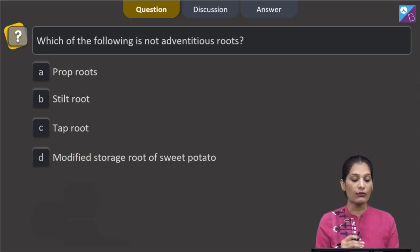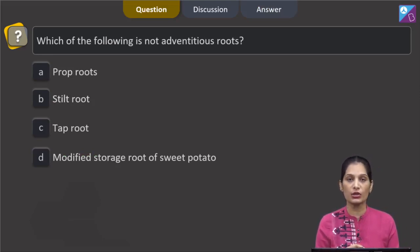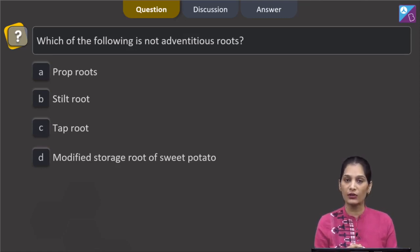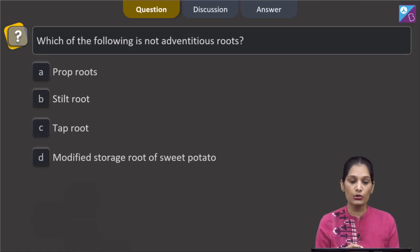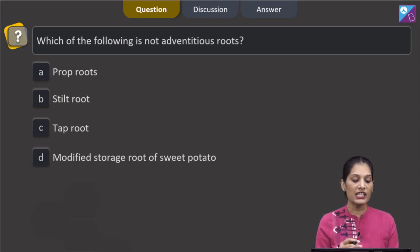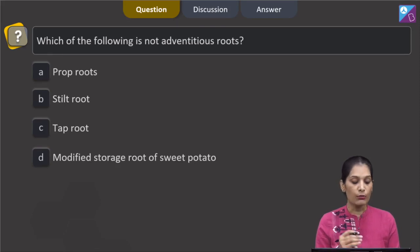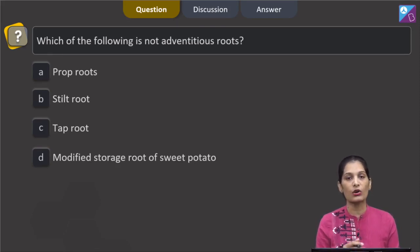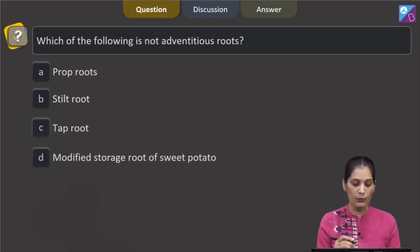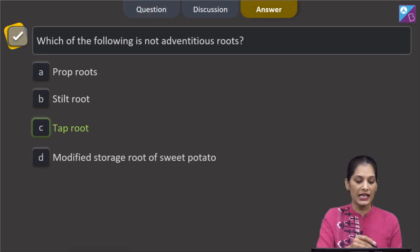This question asks which of the following is not an adventitious root. Adventitious roots are those that arise from any plant part except the radicle. Prop roots arise from branches, stilt roots from the stem, and the modified storage root of sweet potato — all are adventitious roots. Tap roots are not adventitious roots as they directly arise from the radicle. The correct option is option C: tap root.